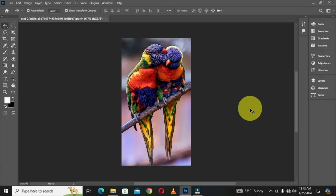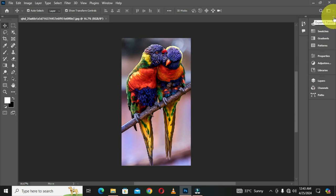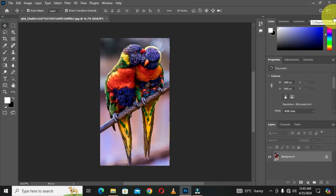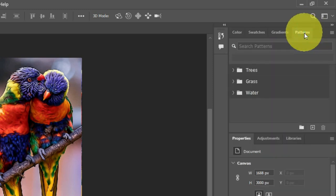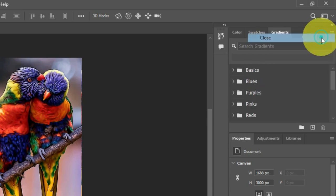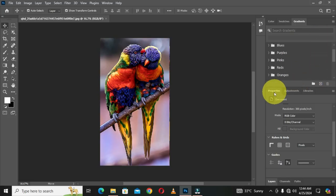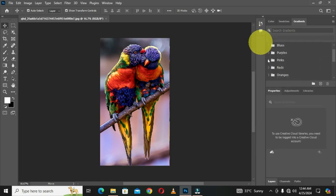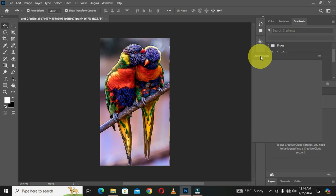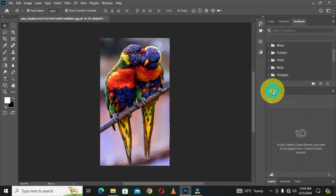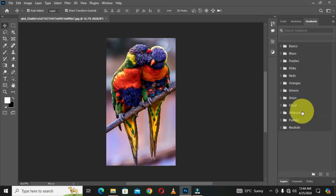To customize the workspace, I'm going to click on this arrow to expand the panel. We have tabs here: Color, Swatches, Gradient, and Patterns. I don't normally work with Patterns, so I'll right-click and choose Close. I'm going to drag the Properties panel to pin it here, and also add the Adjustments layer by clicking and dragging. I don't need the Libraries panel, so I'll right-click and close it.